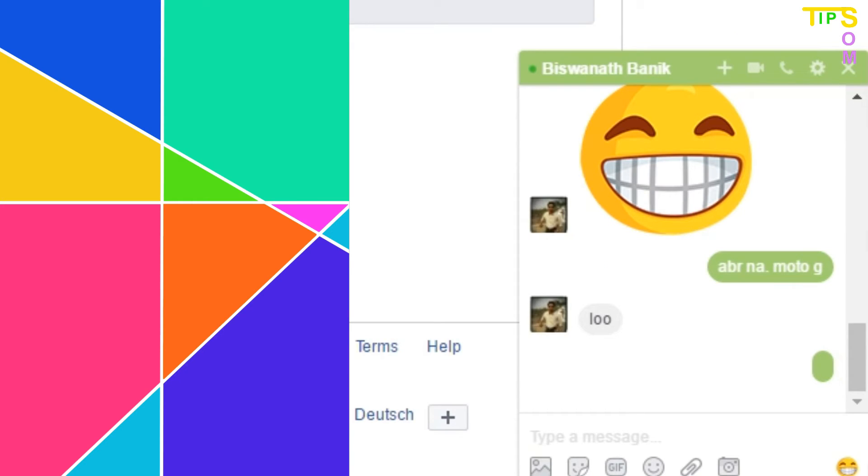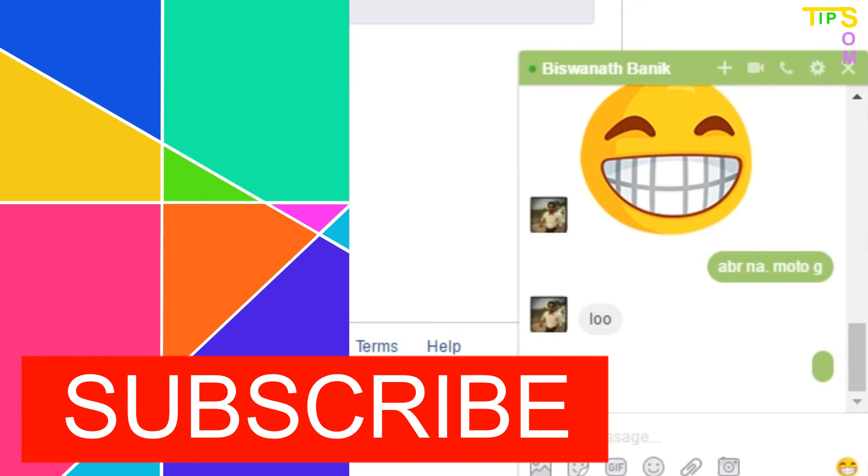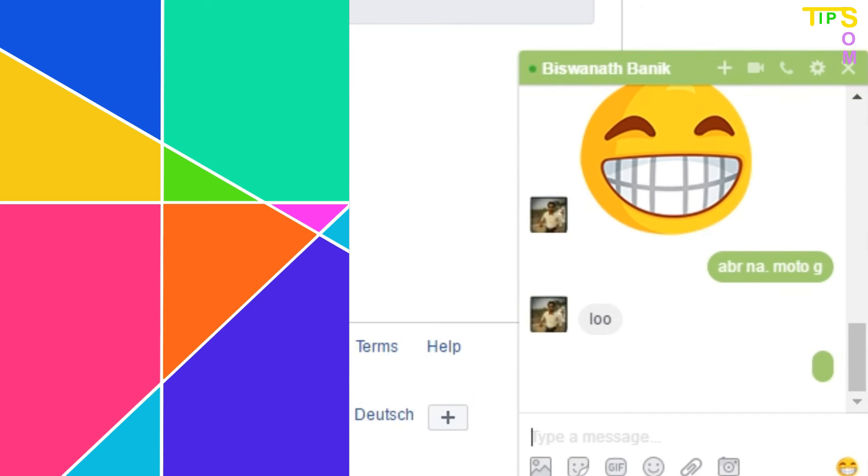So I hope you liked this video. Like, share, and comment on this video and subscribe to Some Tips to get more videos. Thank you.